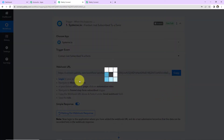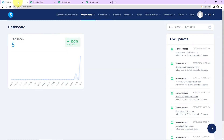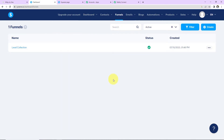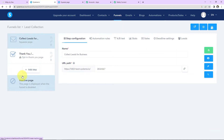Now let me show you exactly what you have to do. This here is my Systeme.io dashboard. Let me show you the funnel that I have created — the name of the funnel is 'Lead Collection.' Every time the form is submitted and the lead is received, I want it to be added to this particular funnel list, which is Lead Collection.